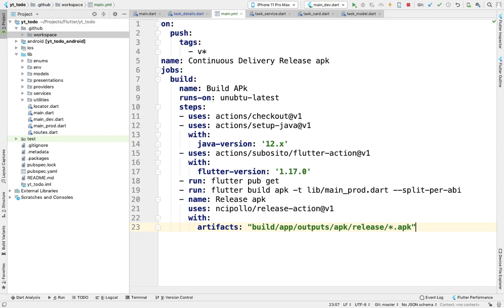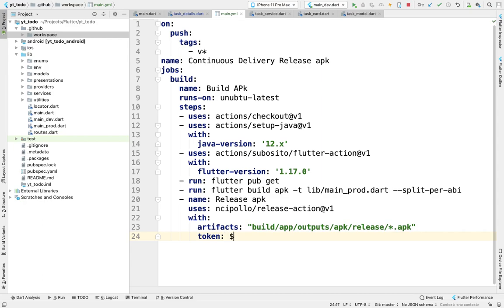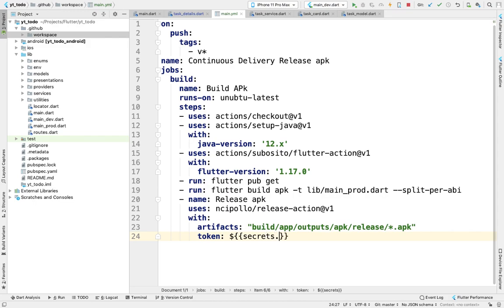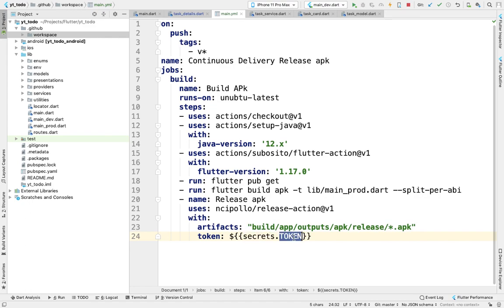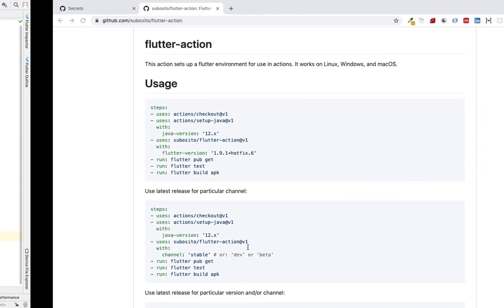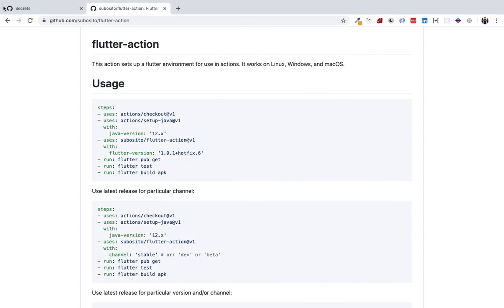We'll also need to use a token here, a secret token. We'll use a command which will be secrets.TOKEN. It will search the secrets from the repository, and the token will be a variable. Let's create a token first.